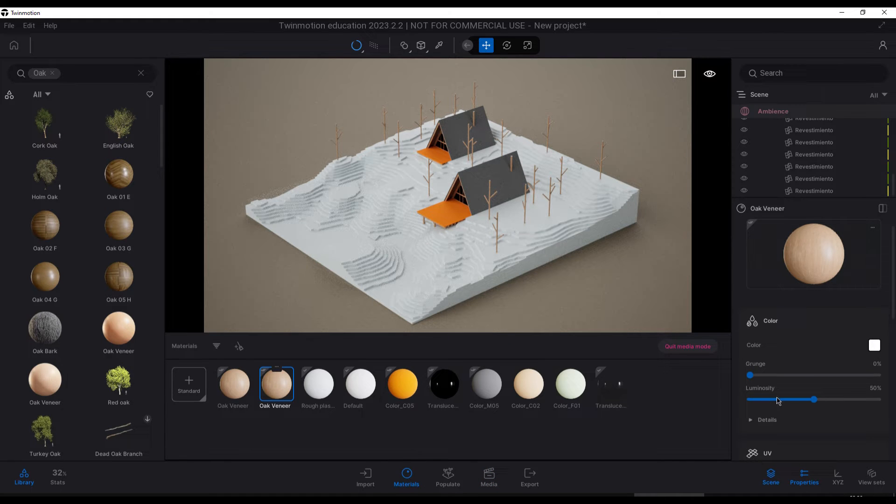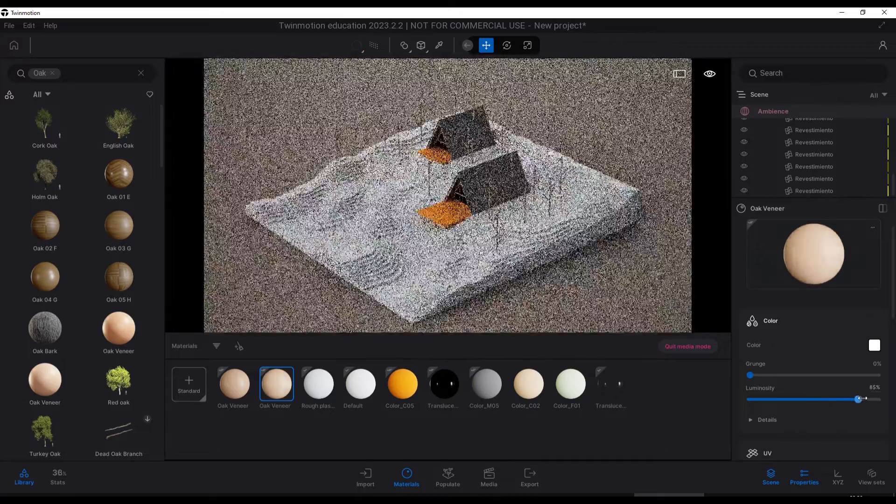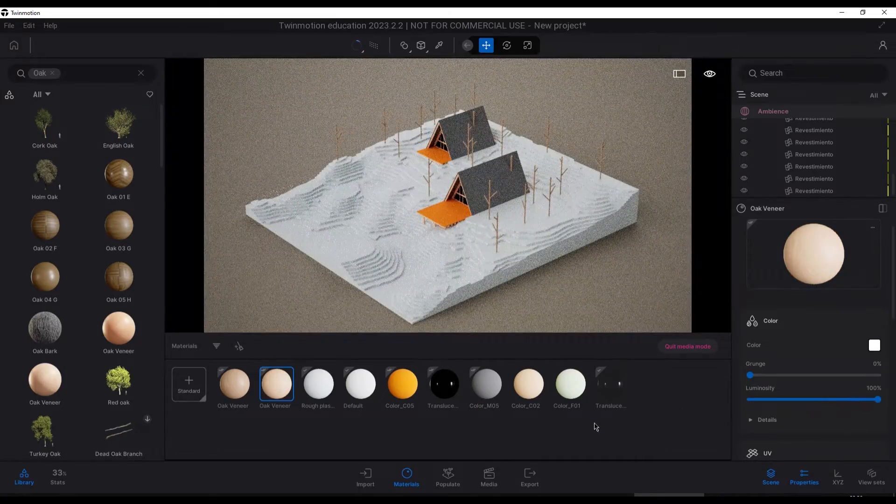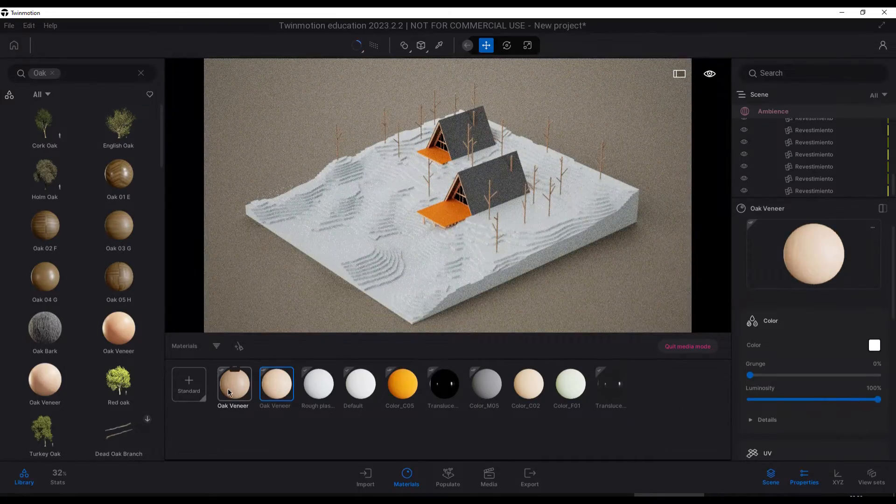If necessary, we adjust the scale of the material and luminosity to make it look more like a real model.